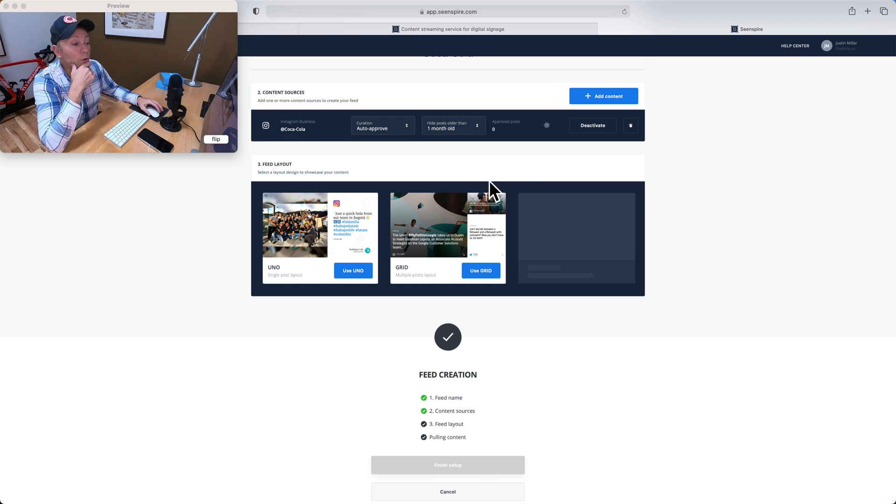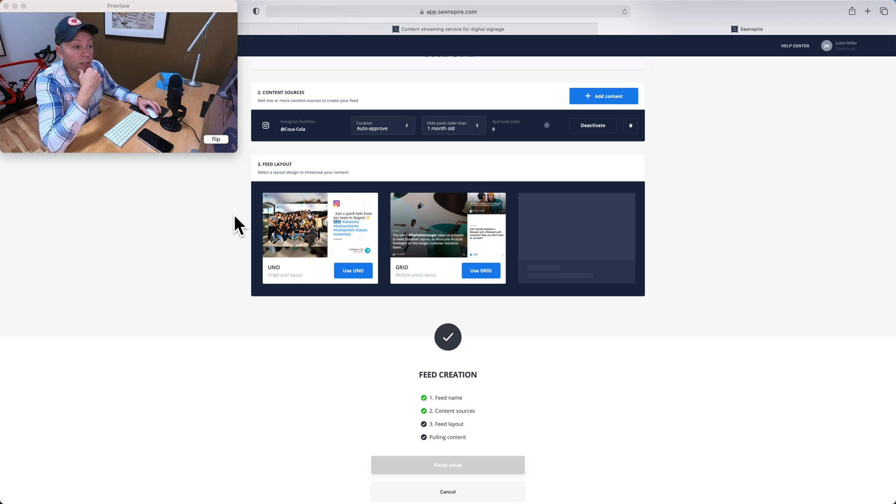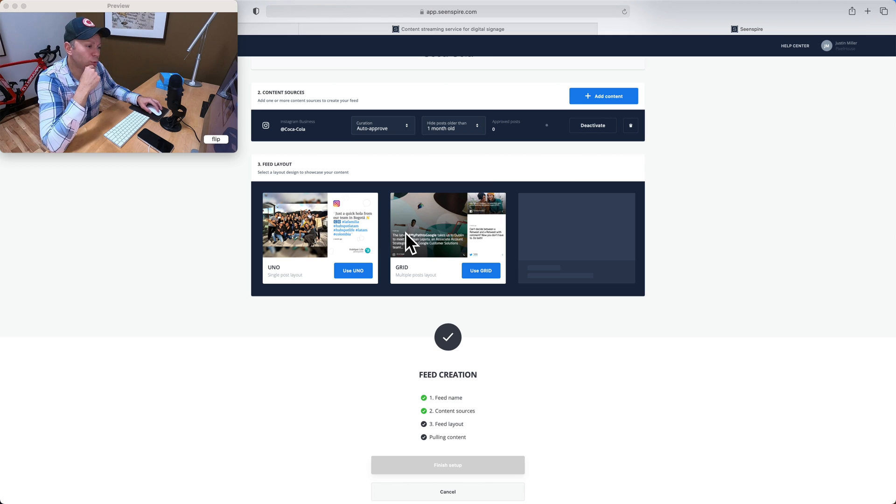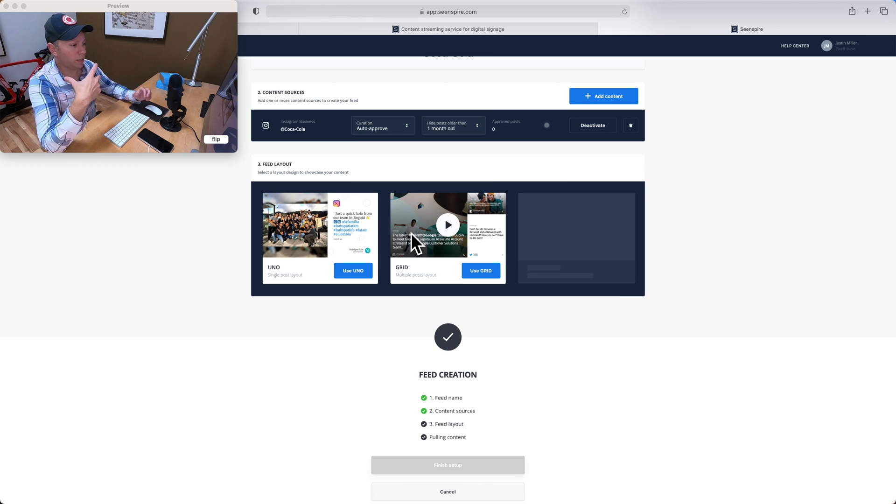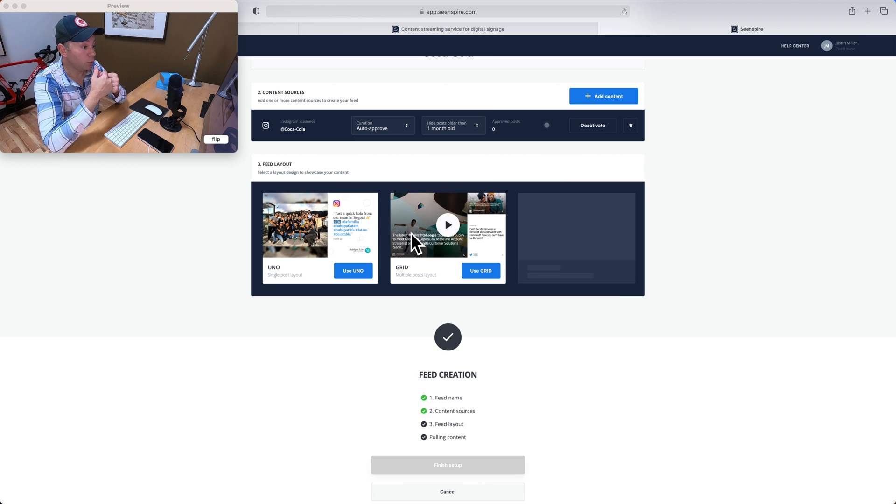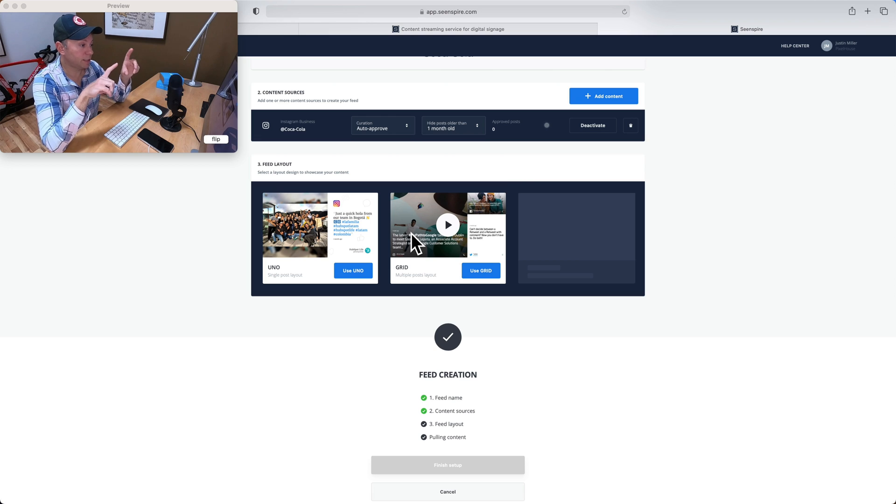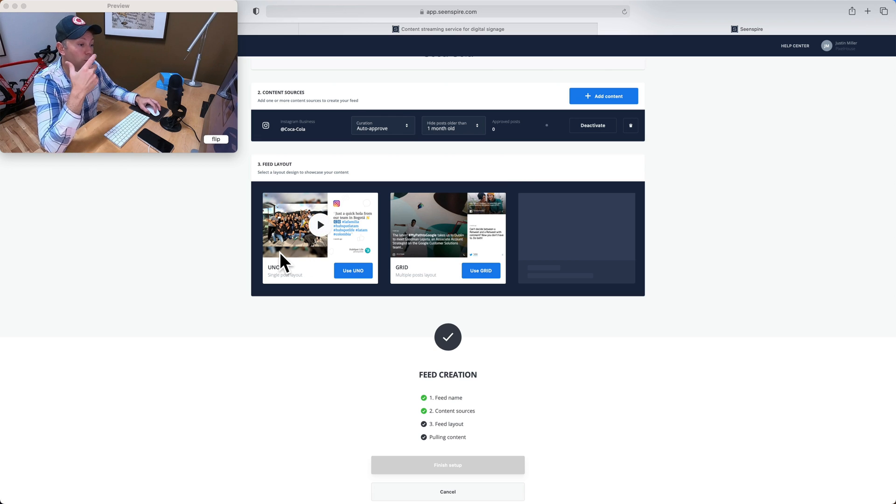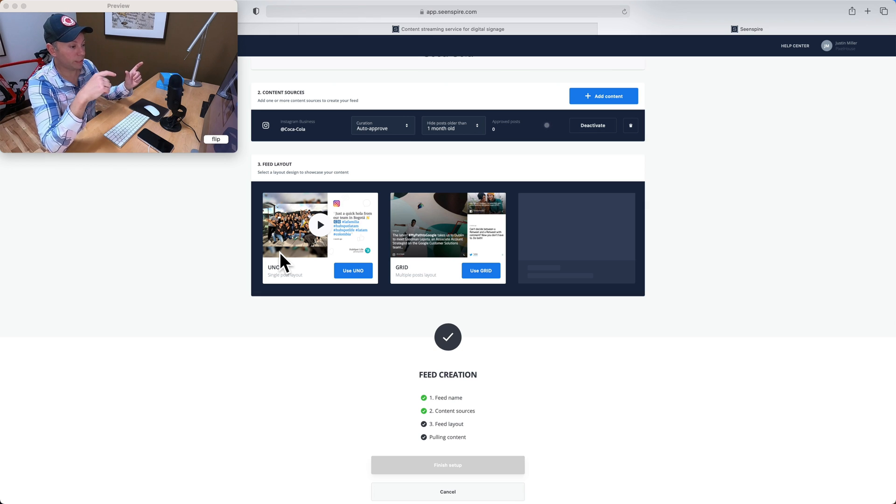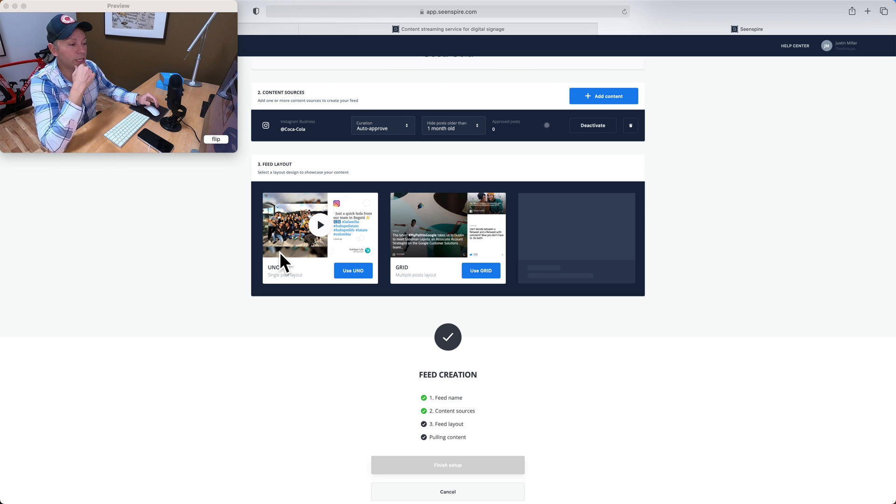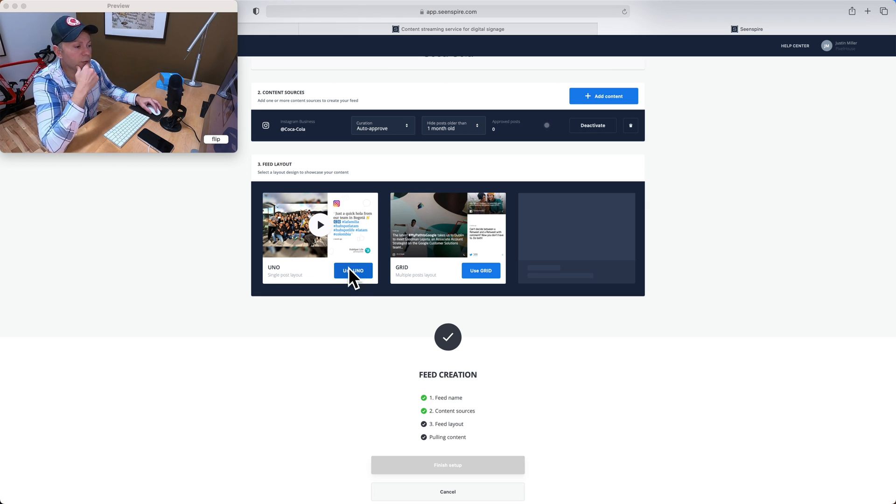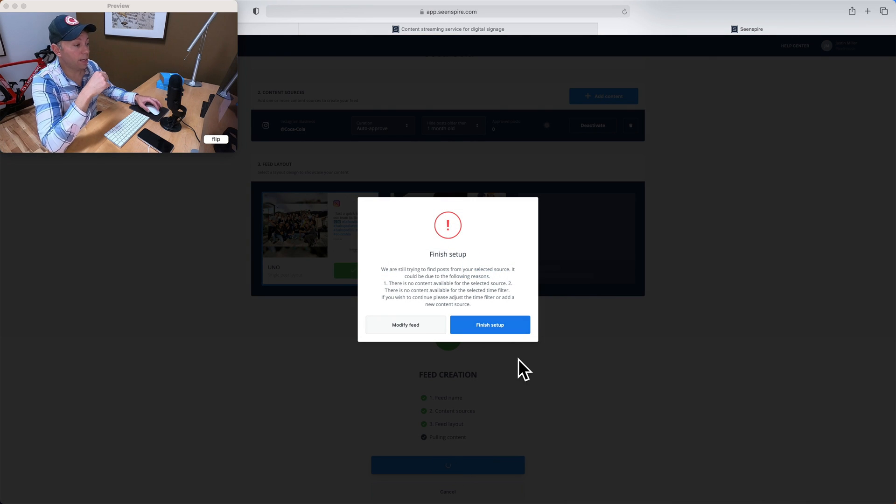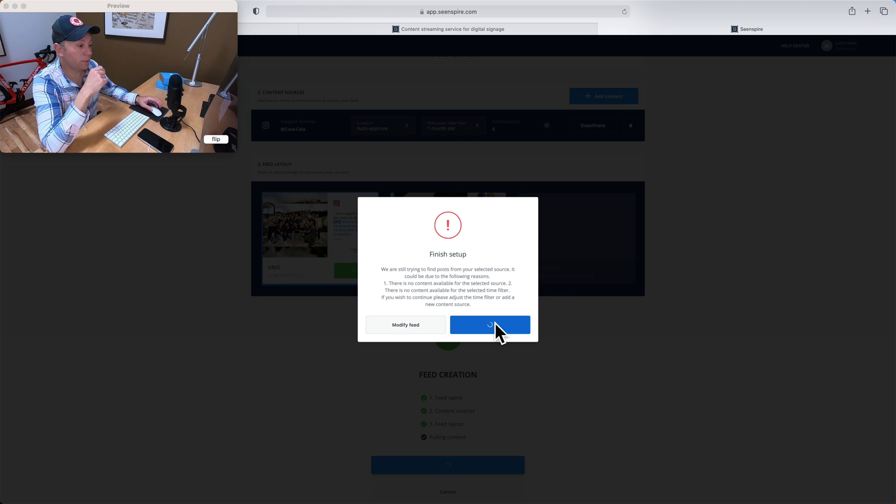Now, we have a couple of choices for feed layout as well. We'll get to more of that in a moment. The main choice is do you want things to appear as a grid, which looks pretty cool. It's basically got several posts on screen at one time. Or do you want to use their Uno layout, which is just one post at a time? It changes every few seconds as long as you have it on screen. I generally prefer that one. So let's just use Uno for right now. And then I'm going to click to finish setup.